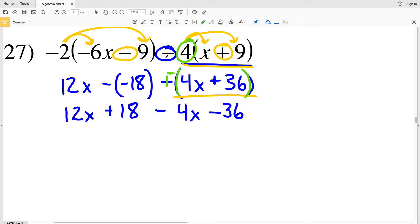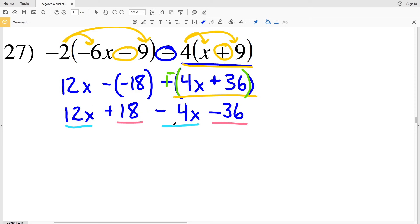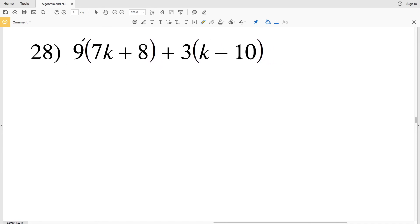Usually at the beginning I like to change a subtracted number to adding a negative and then distributing, but I wanted to show that it's not necessary — converting to addition is just simpler in my opinion. Combining 12x and subtracting 4x gives 8x, and combining 18 and subtracting 36 leaves a negative 18. So the solution for number 27 is 8x minus 18.